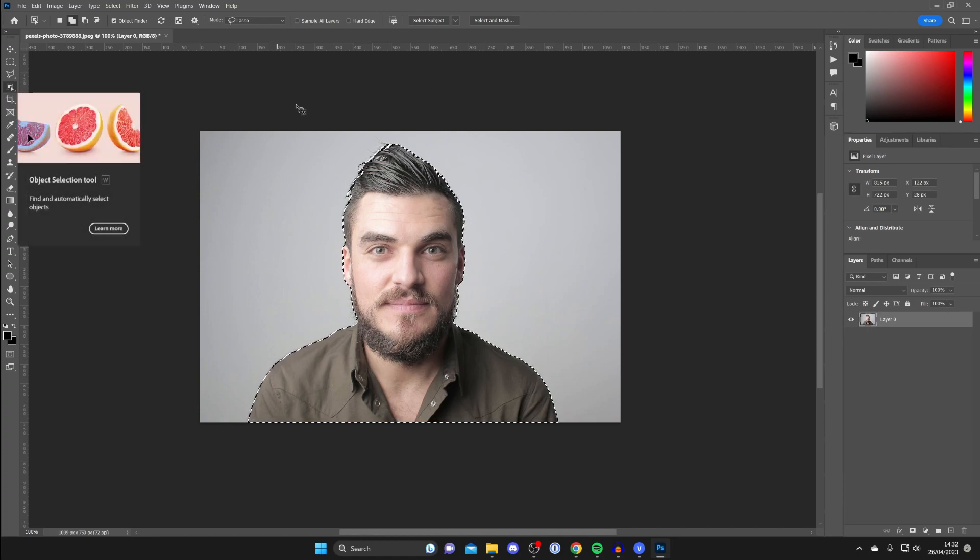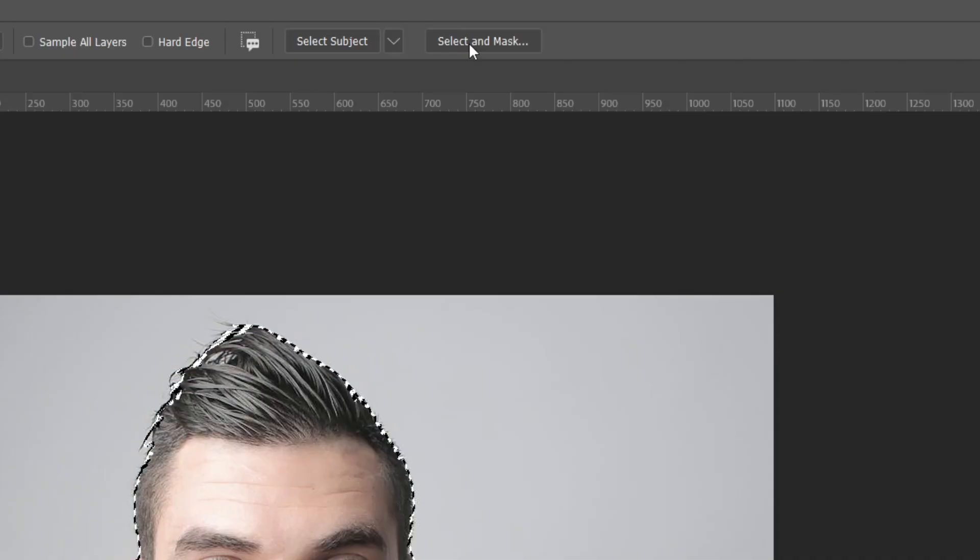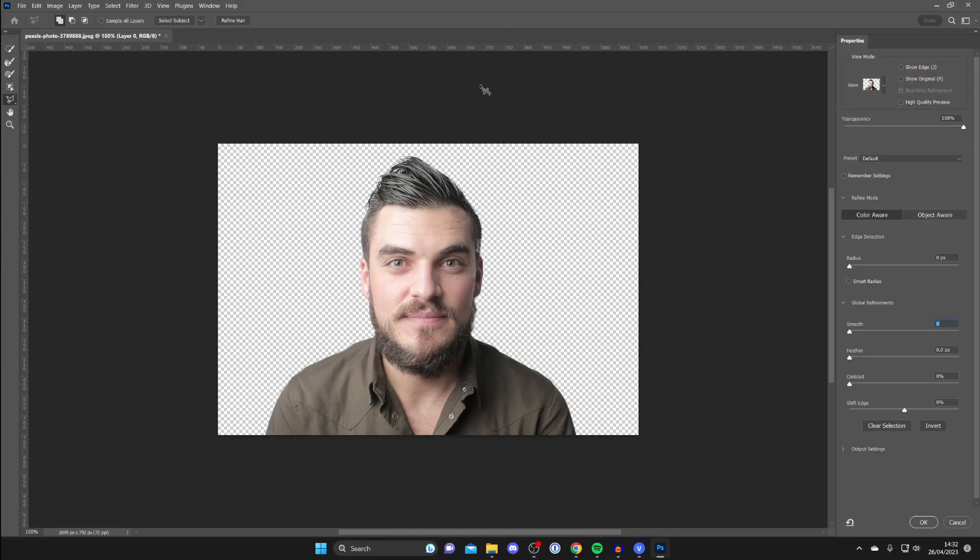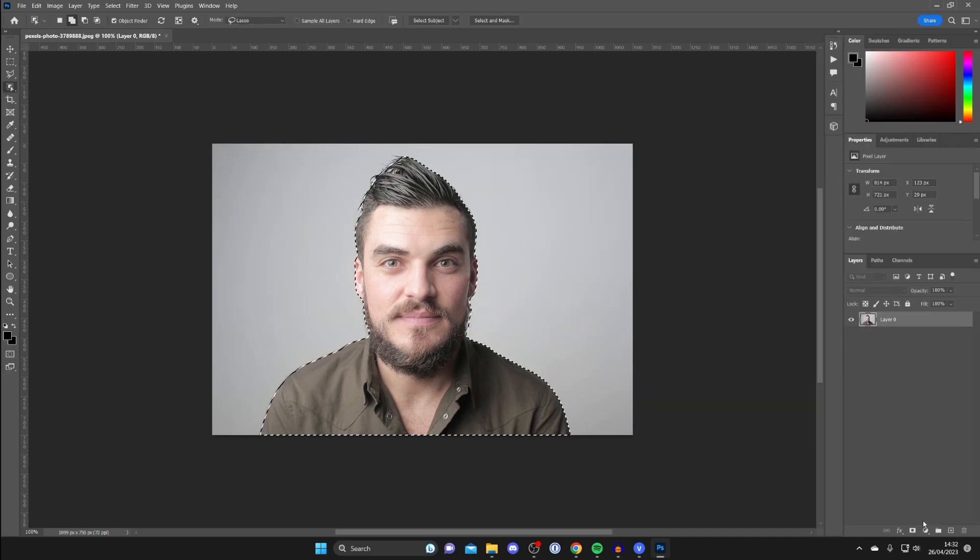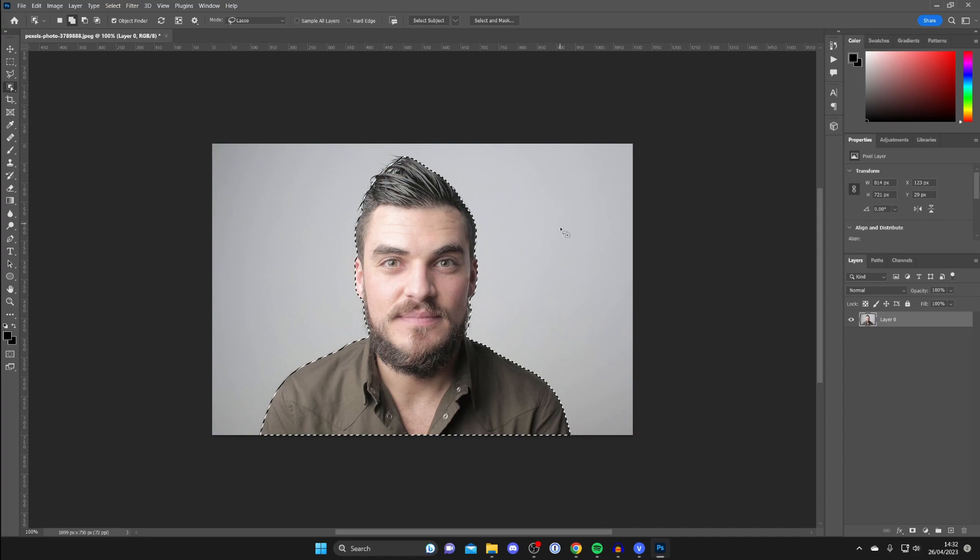Then what we can do is choose how the smoothness of it, the feather, the contrast, and things like that. So make it as smooth as you like. I want it a bit smooth, and then tap OK. And then as you can see, we've now finished that and it's still selected, so don't worry.